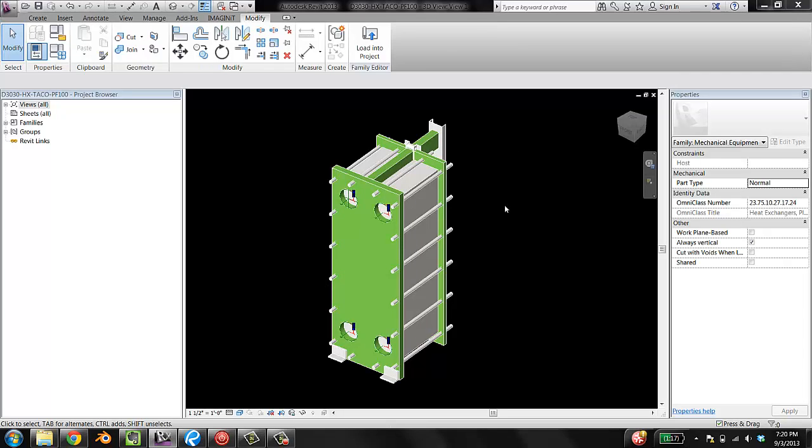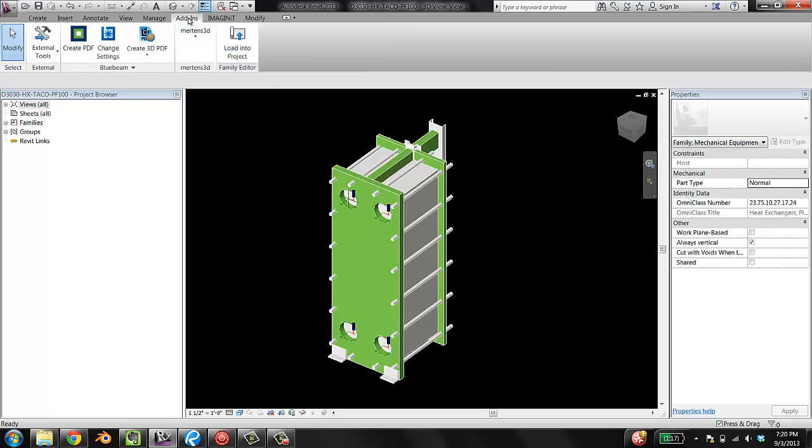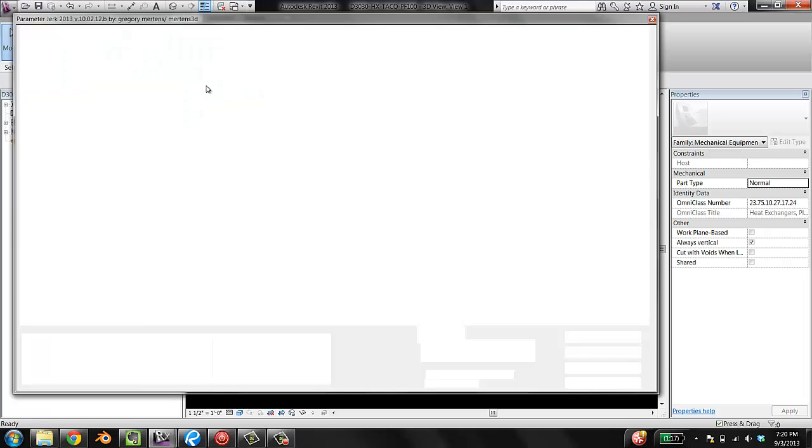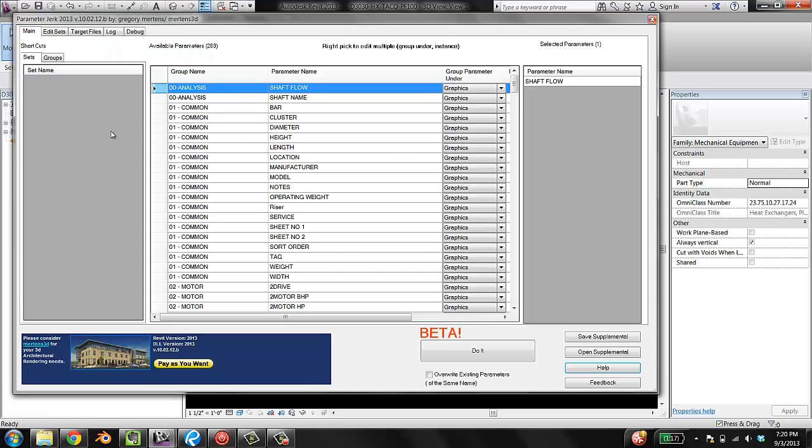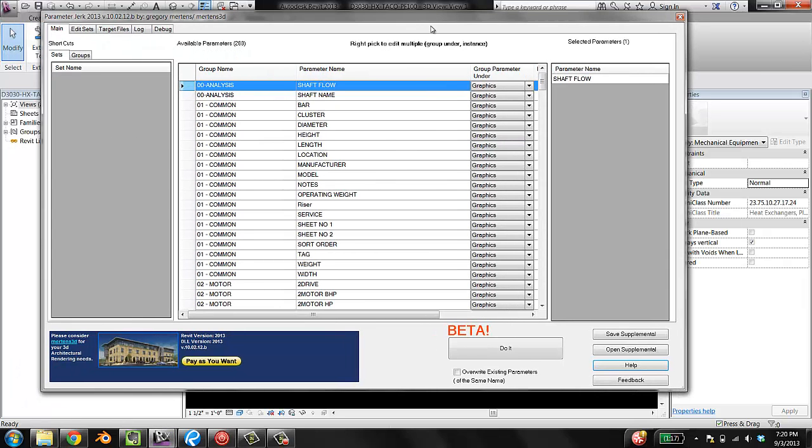Get back here in your family editor and go to Add-ins, Mertens 3D, Parameter Jerk. And this is the interface.